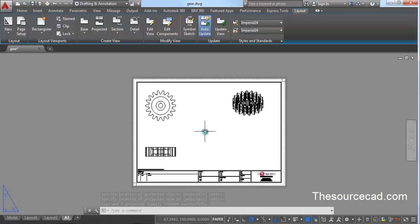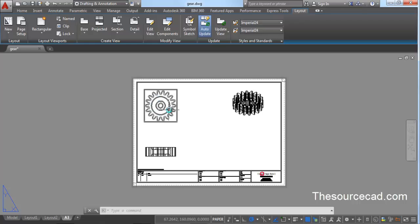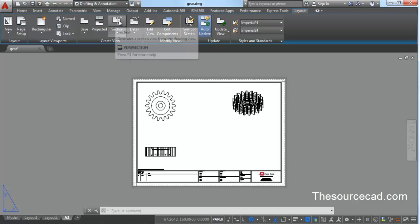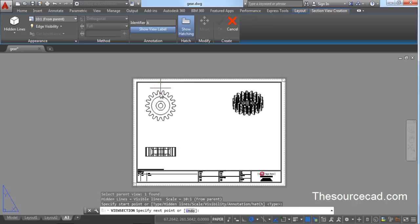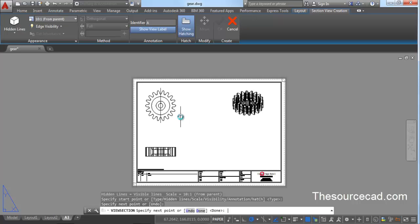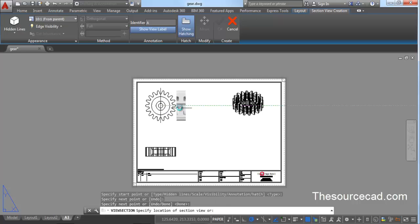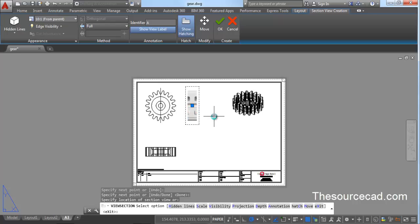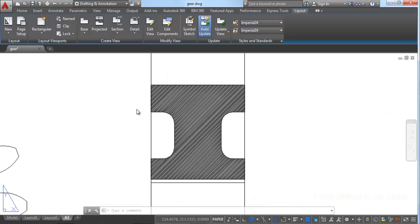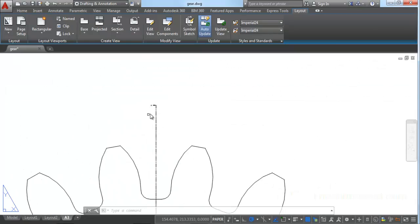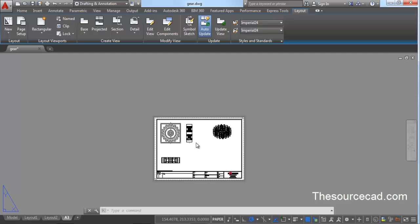Now let's create a section view from the top view. Find the Section tool, click it, and select the object you want to use for the section. Click two points to mark the section line, then press Enter. Place the sectional view where you want it and click OK. If you zoom in closely, you'll see it has the ANSI 31 hatch pattern, along with the section arrows and section letters.